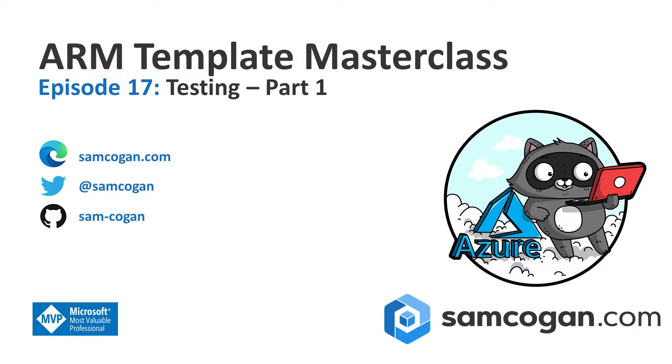Now testing is a fairly big subject, so this is going to be a multi-part series. In this first part, we're going to have a look at a very easy way to test your templates using some pre-built tests in the ARM Template Test Toolkit, and I'll talk a little bit more about what that is in a minute.